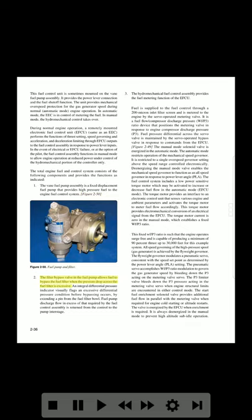The filter bypass valve in the fuel pump allows fuel to bypass the fuel filter when the pressure drop across the fuel filter is excessive. An integral differential pressure indicator visually flags an excessive differential pressure condition before bypassing occurs. Fuel pump discharge flow in excess of that required by the fuel control assembly is returned from the control to the pump interstage. The hydromechanical fuel control assembly provides the fuel metering function of the IFQ. Fuel is supplied through a 200-micron inlet filter screen and is metered to the engine by the servo-operated metering valve.